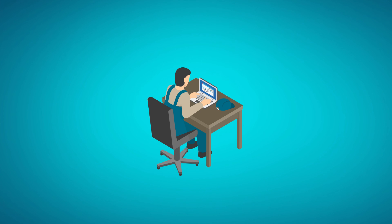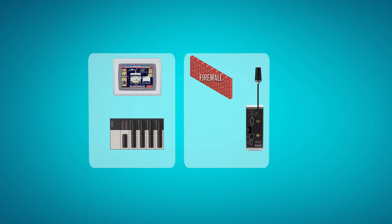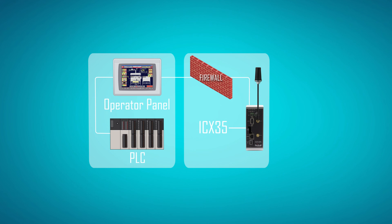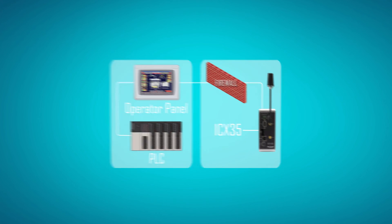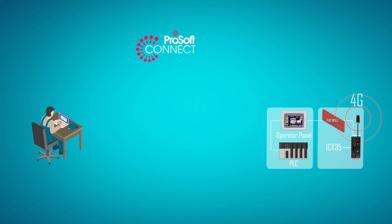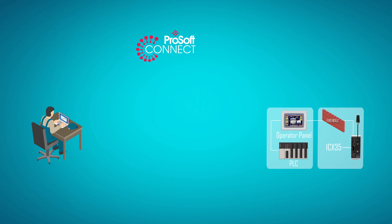Remote access is accomplished by deploying our ICX35 Industrial Cellular Gateway in conjunction with ProSoft Connect. The ICX35 supports 4G LTE, which uses the latest cellular network, thereby ensuring longevity for your application.